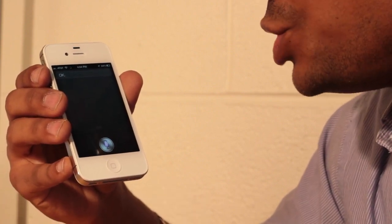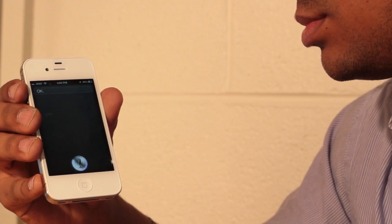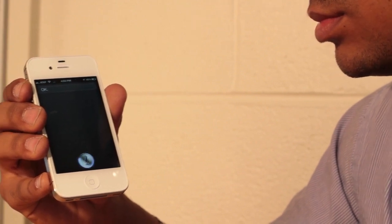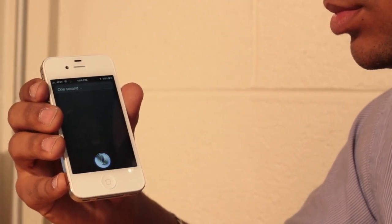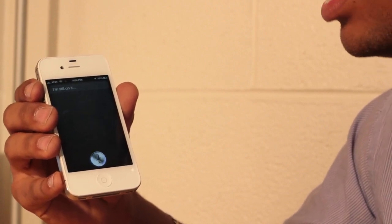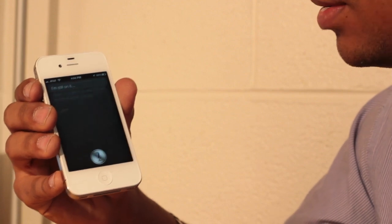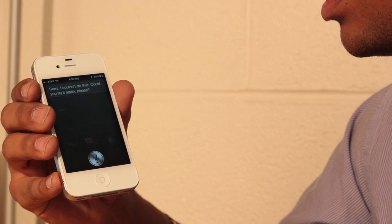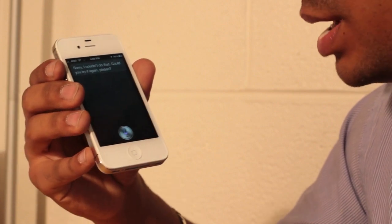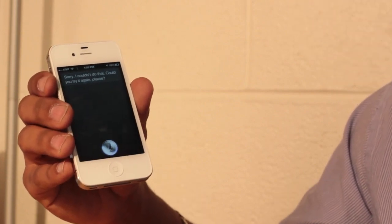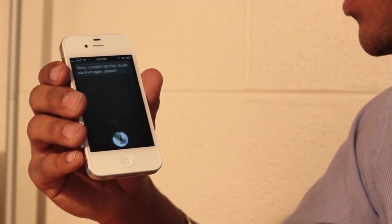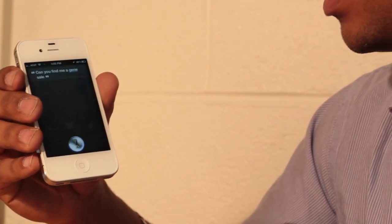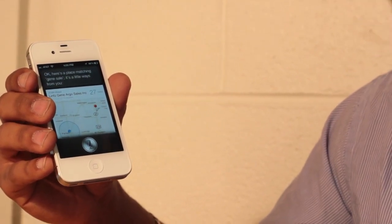Do you know where I can find a gym here? One second. It's actually thinking. See, I'm still on it. It's keeping you on. Sorry, I couldn't do that. Could you try it again, please? Can you find me a gym sale? Sorry. I just tried to confuse a little bit the Siri application. Okay. Here's a place matching gym sale. It's a little ways from you. Alright.